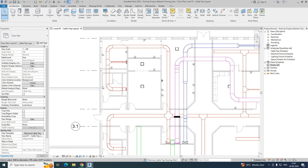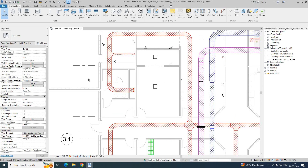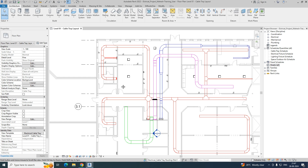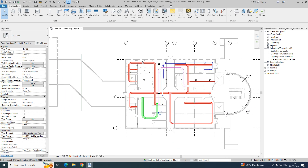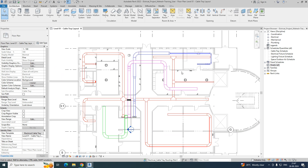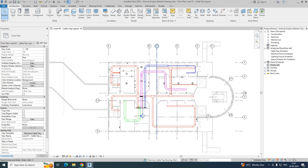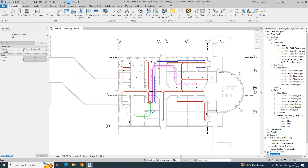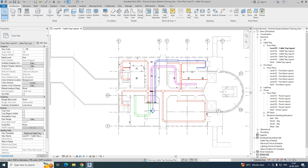Welcome back to my YouTube channel. Today I am showing a small section on how to create a scope box in Revit and how to create a sheet in Revit. This is the cable tray layout and how we can create a dependent view for all the levels — that is what I am trying to show.